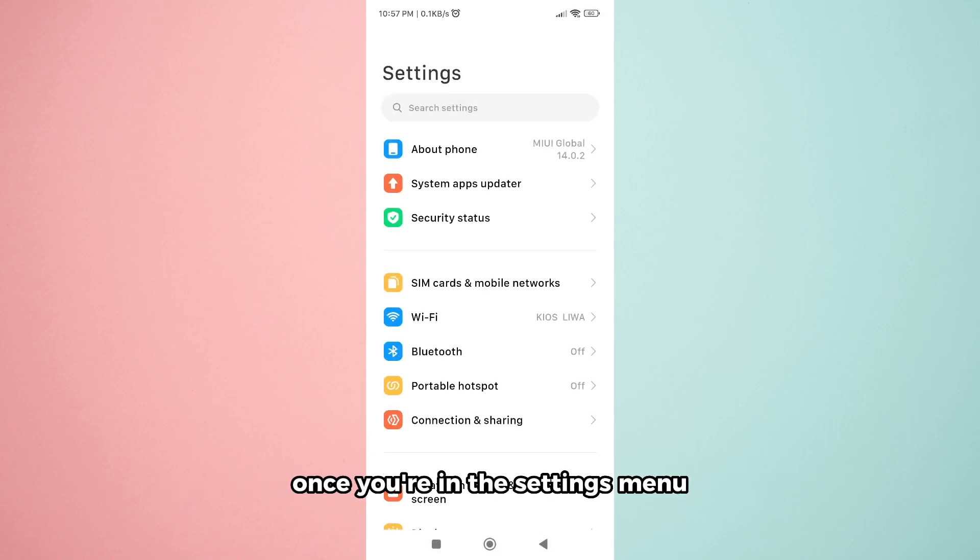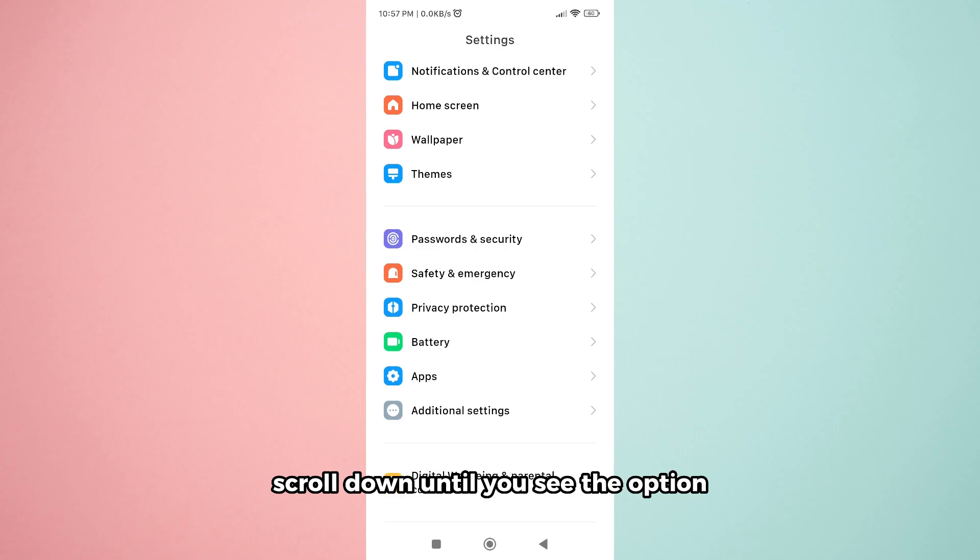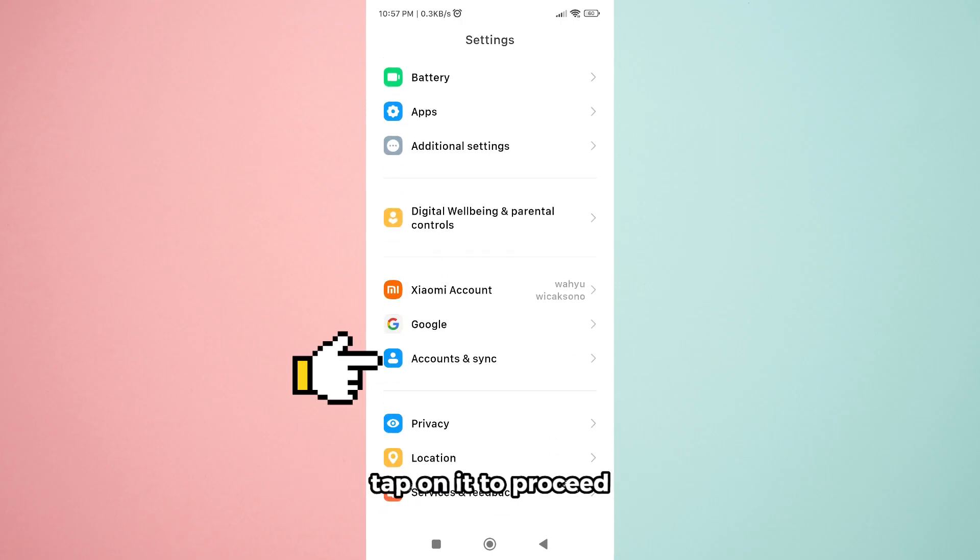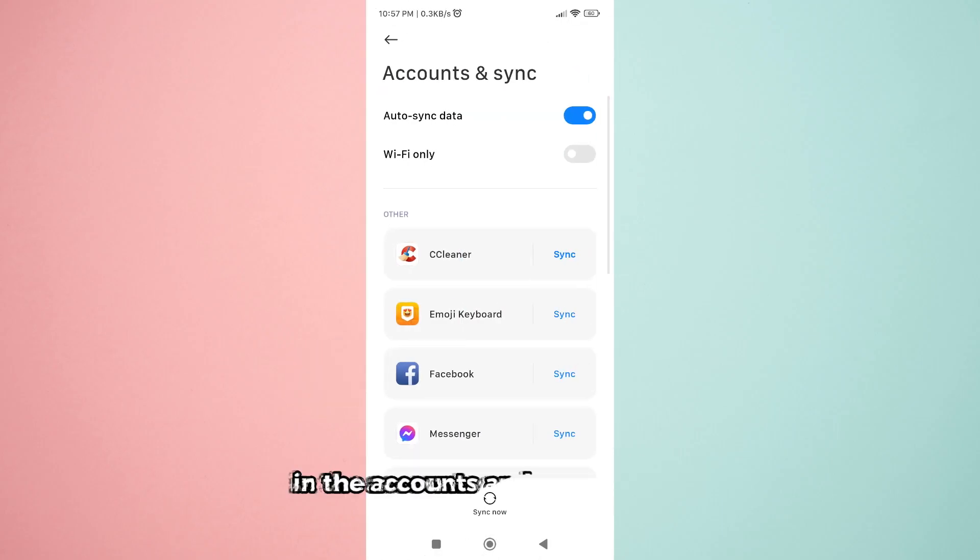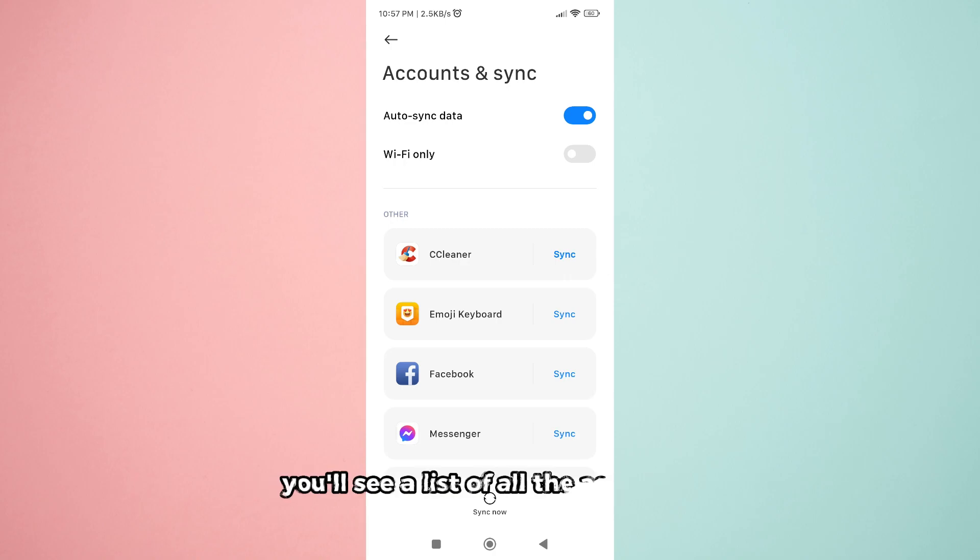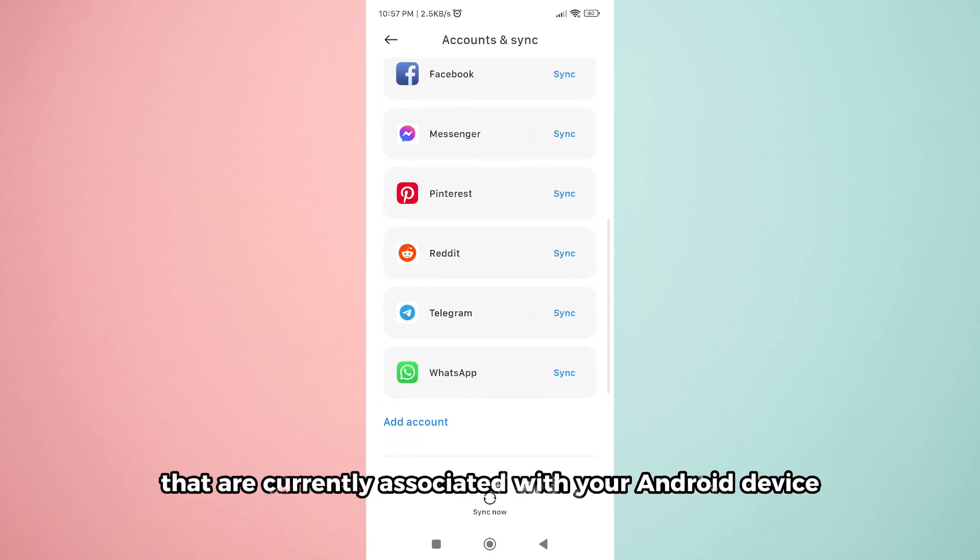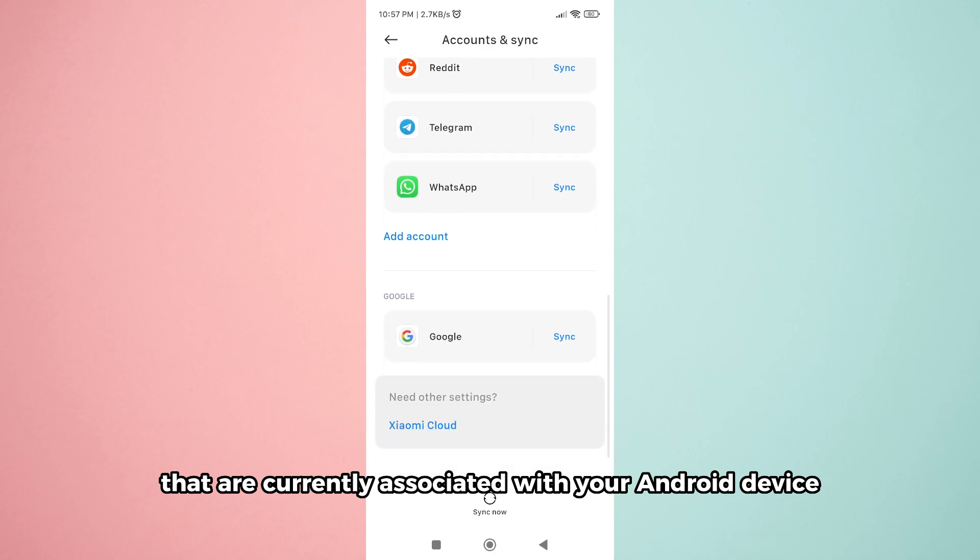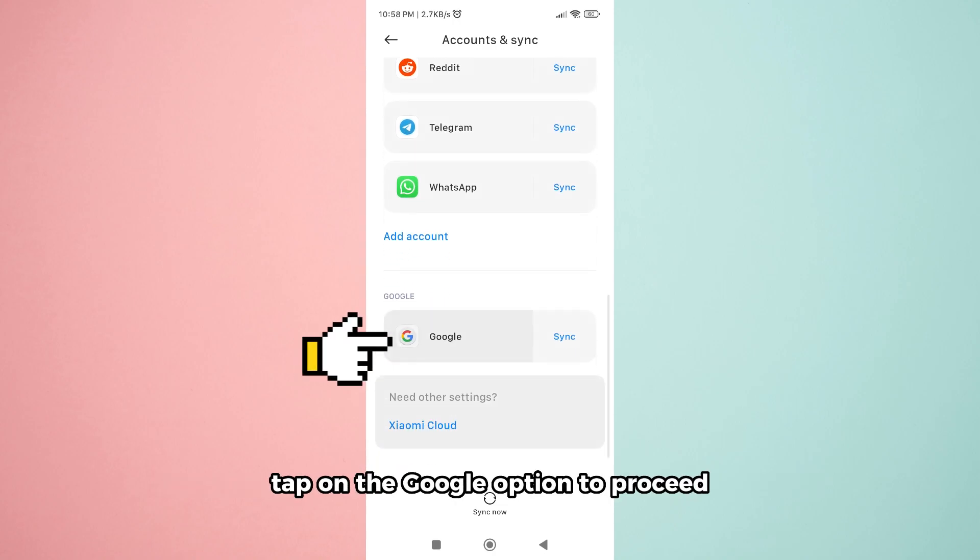Once you're in the settings menu, scroll down until you see the option for accounts and sync. Tap on it to proceed. In the accounts and sync menu, you'll see a list of all the accounts that are currently associated with your Android device. Tap on the Google option to proceed.